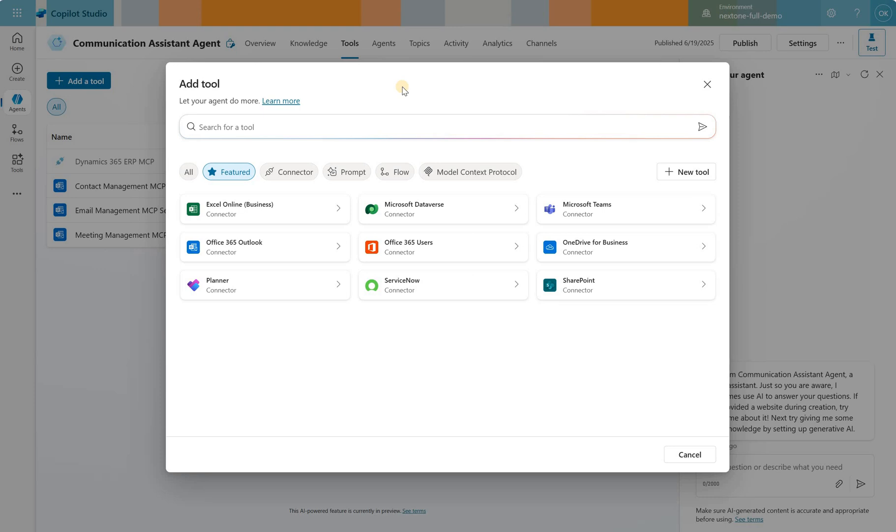In this video we will test several model context protocols that now are available in Copilot Studio as of June 19, 2025.